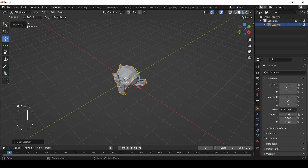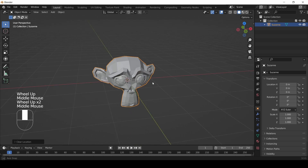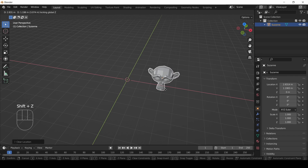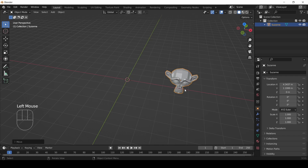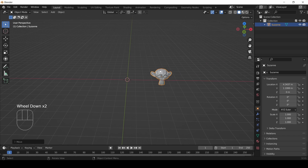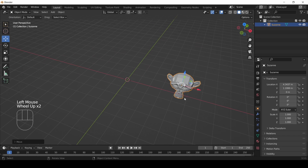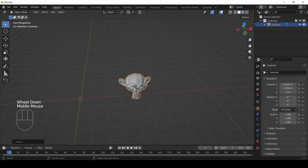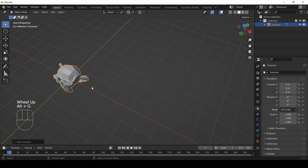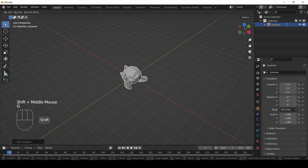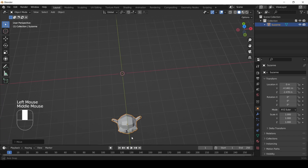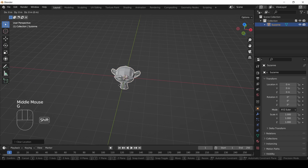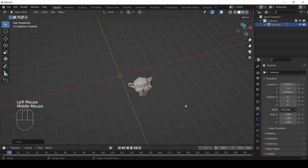Here's how to do plane-constrained movement with hotkeys. Press G to start movement, then Shift+Z — this moves left/right, forward/backward, but not up and down. Shift+Z is everything but Z. Similarly, G then Shift+X moves up/down and forward/backward but not left and right. G then Shift+Y moves up/down and left/right but not forward and backward. This mirrors how the gimbal planes work.